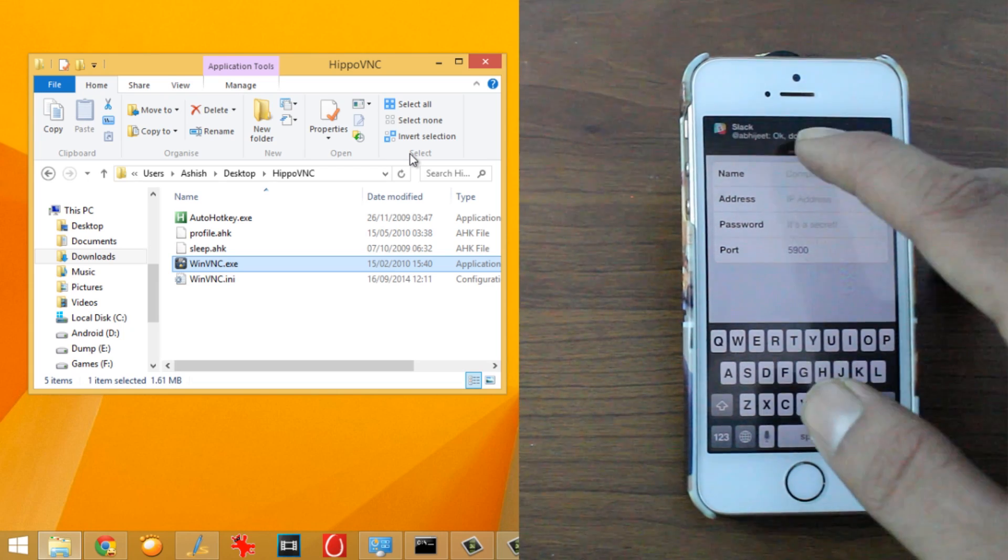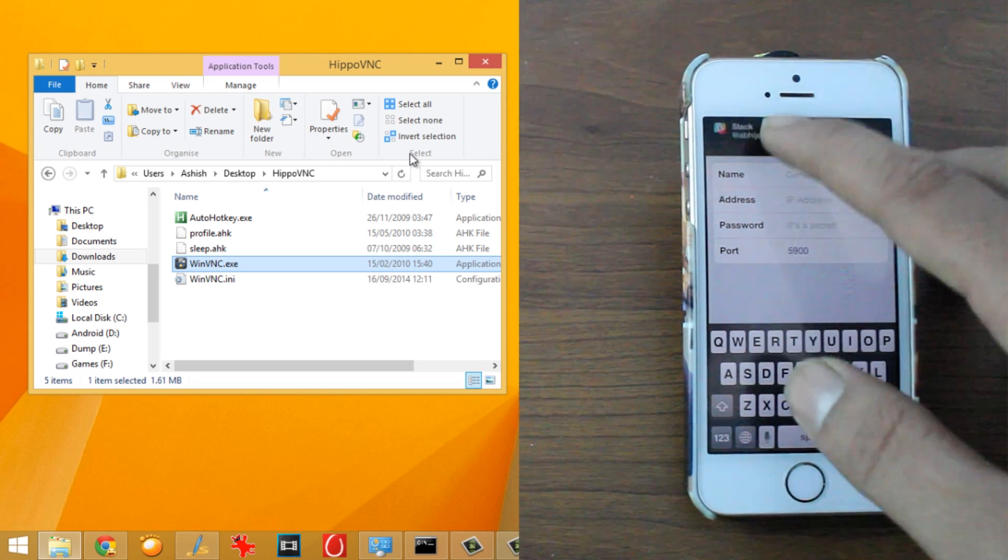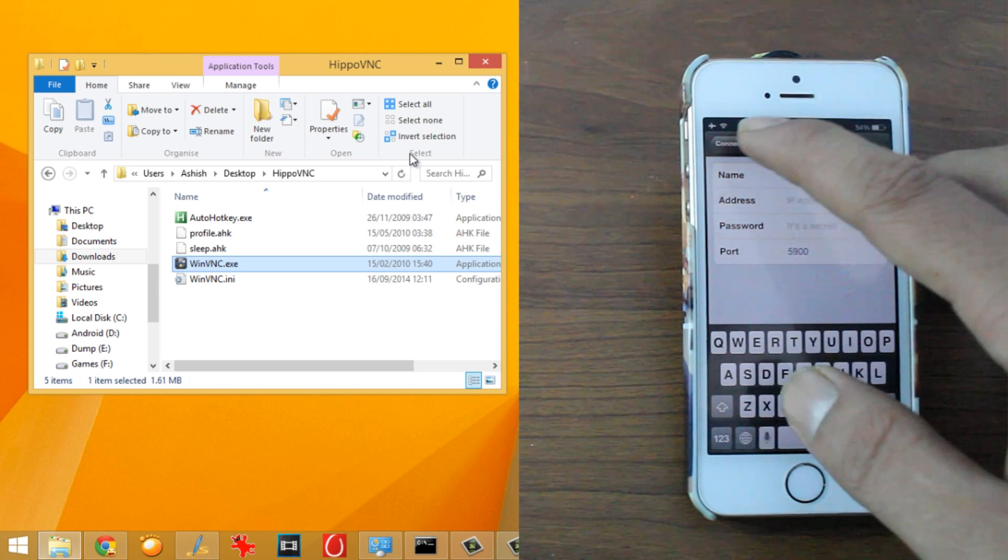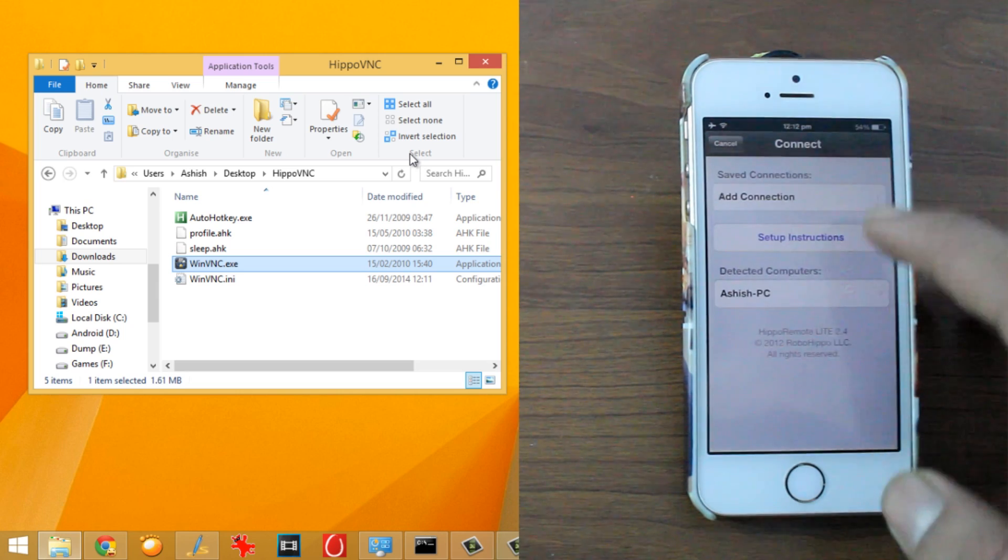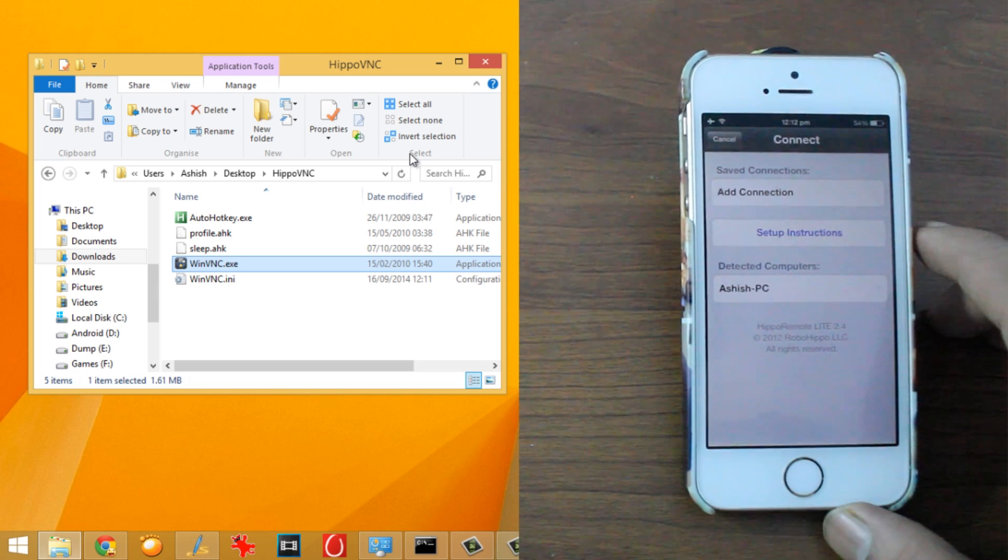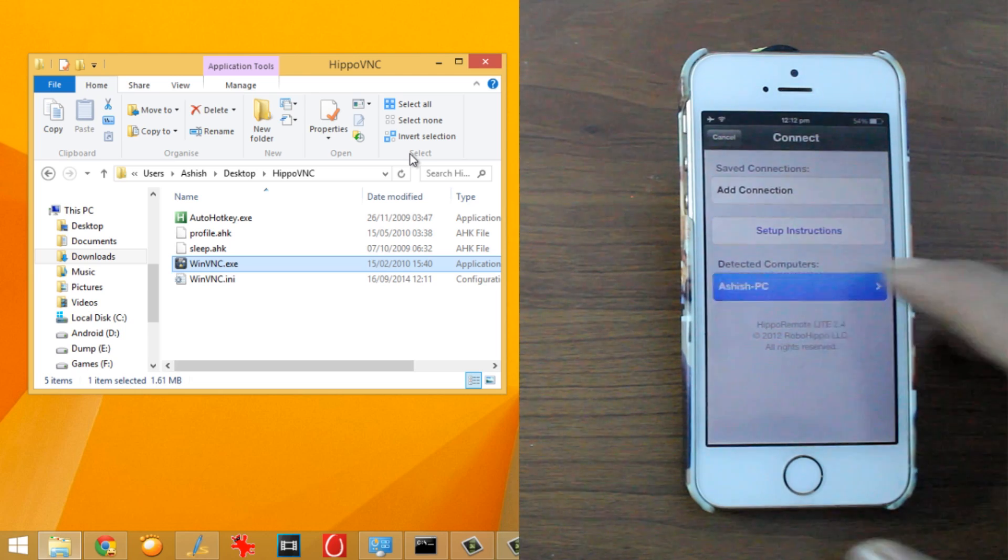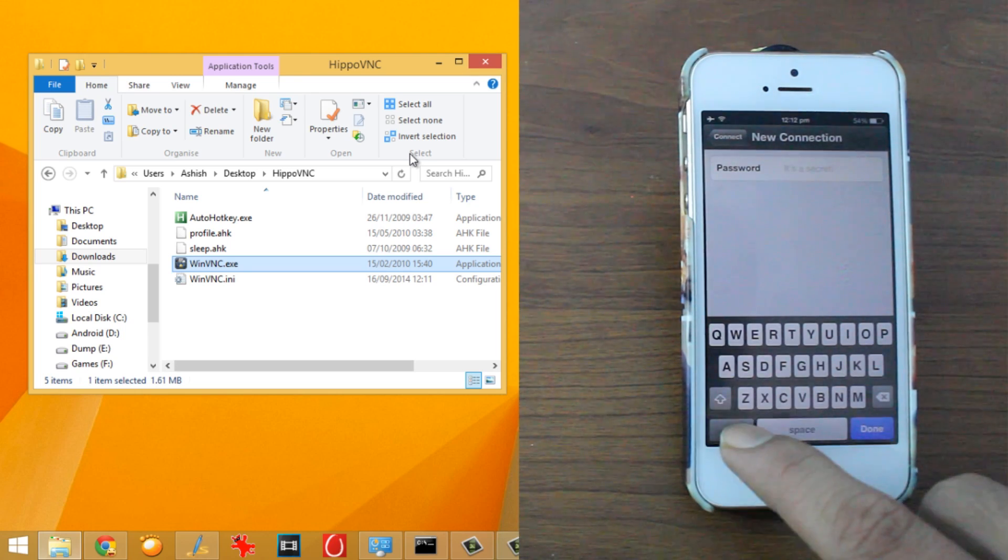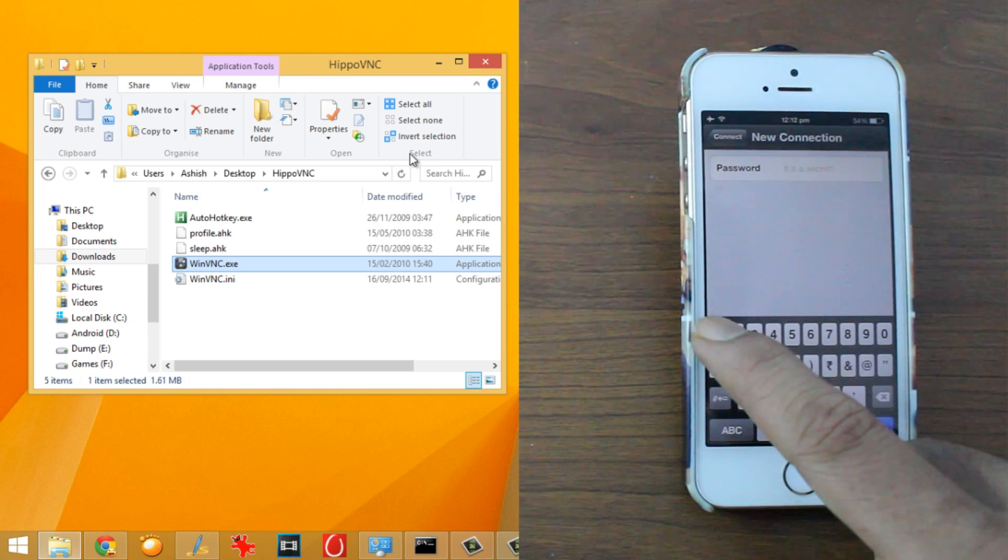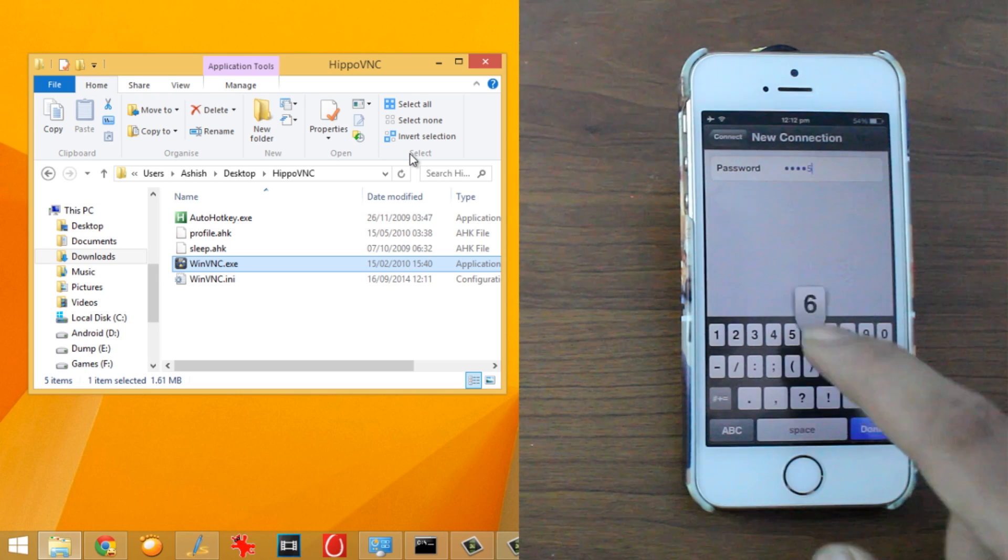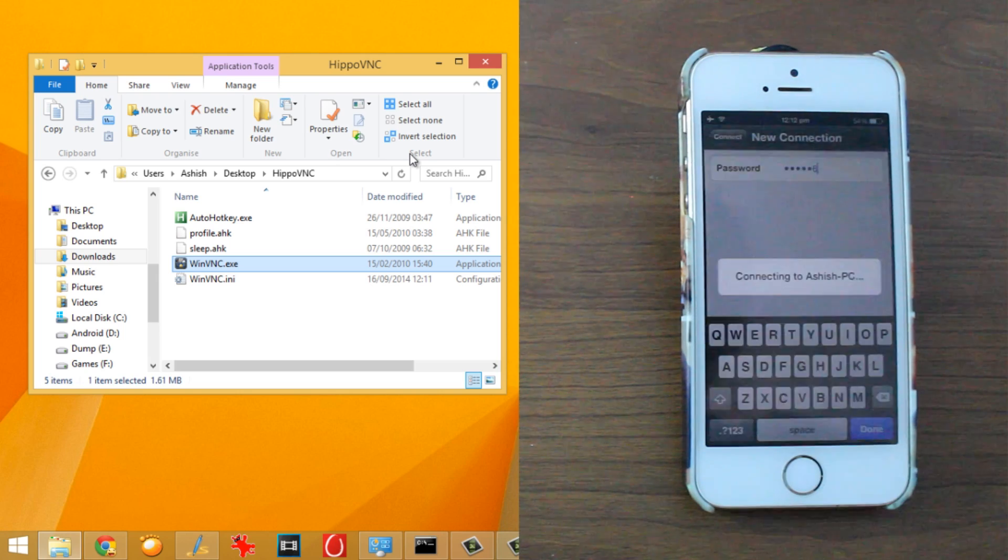So right now, I am just gonna hit on the one that is already connected, give a password that I have selected and tap on done.